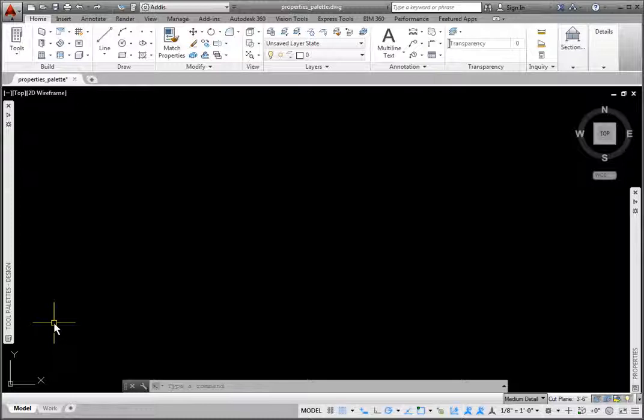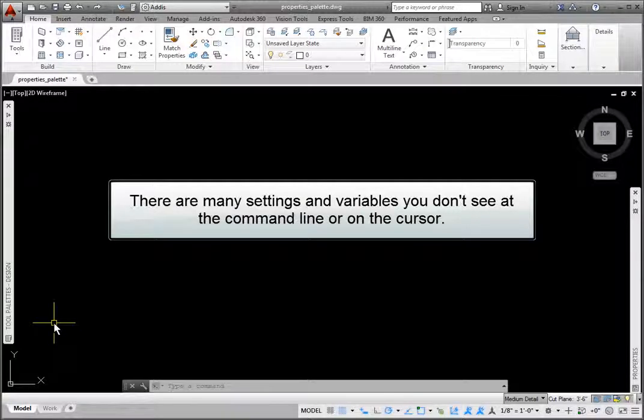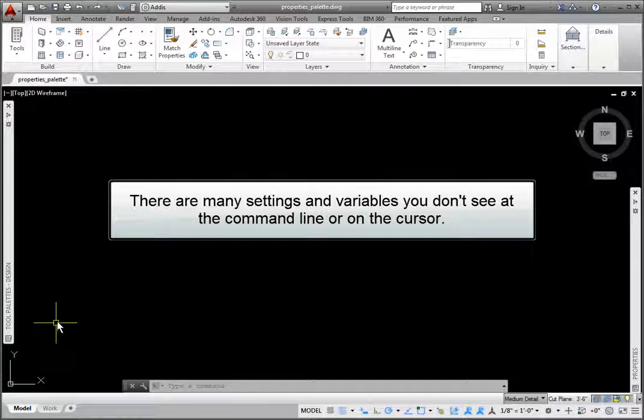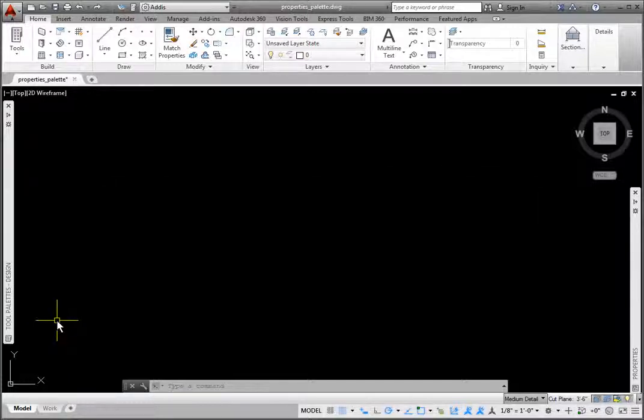When placing AEC objects such as walls, doors, windows, and content such as furniture and equipment into the drawings, there are many settings and variables we don't see on the command line or at the cursor.